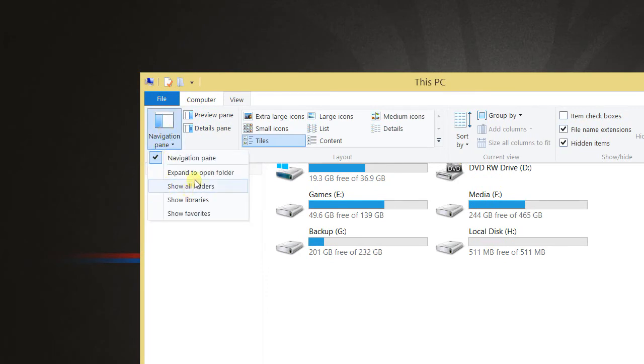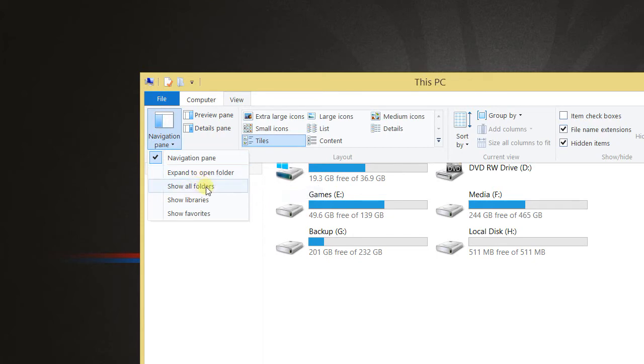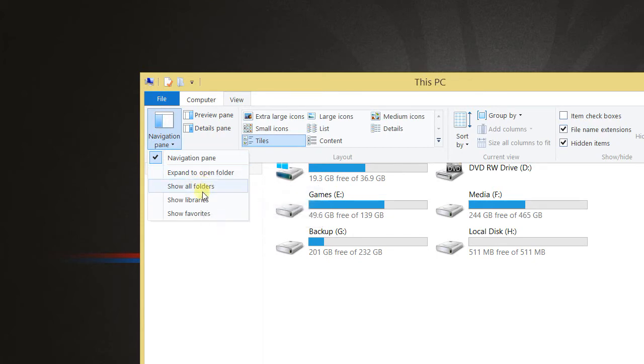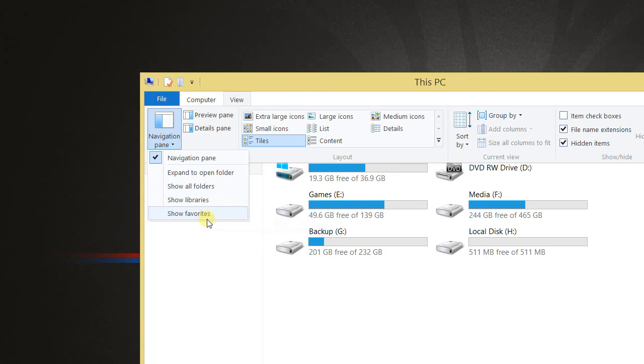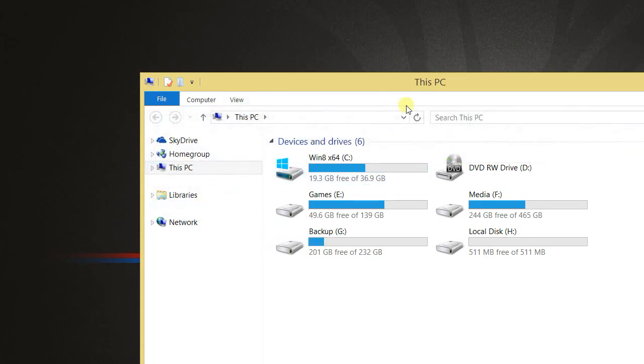And there's options here to expand to open folder, show all folders, show libraries and show favorites. So show libraries.